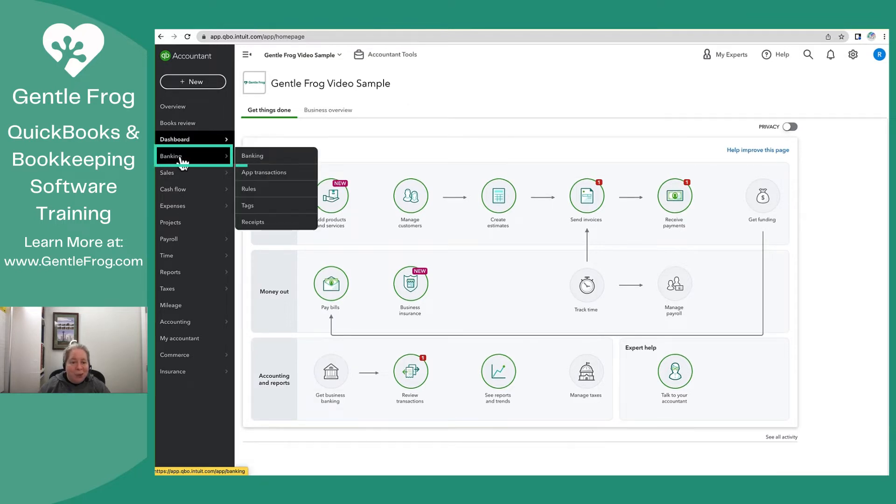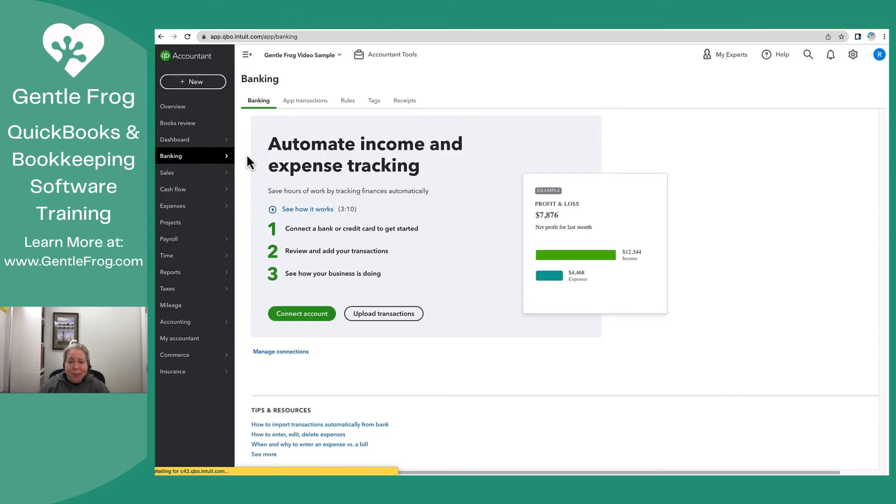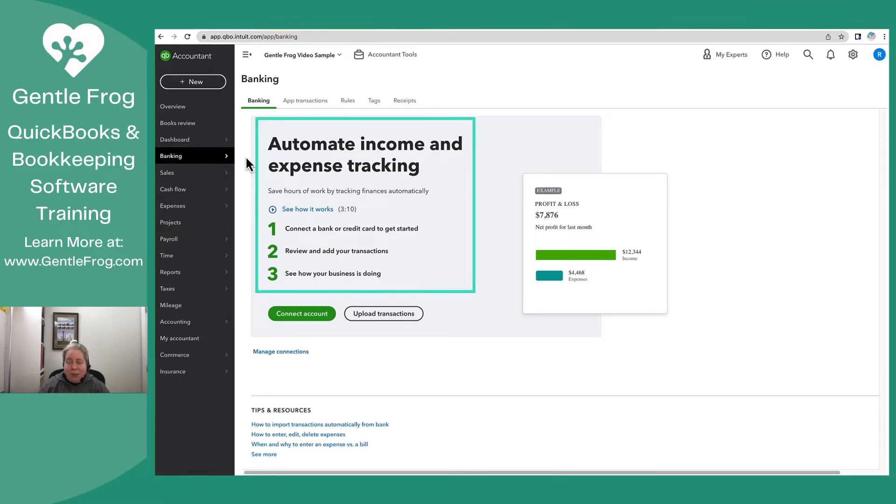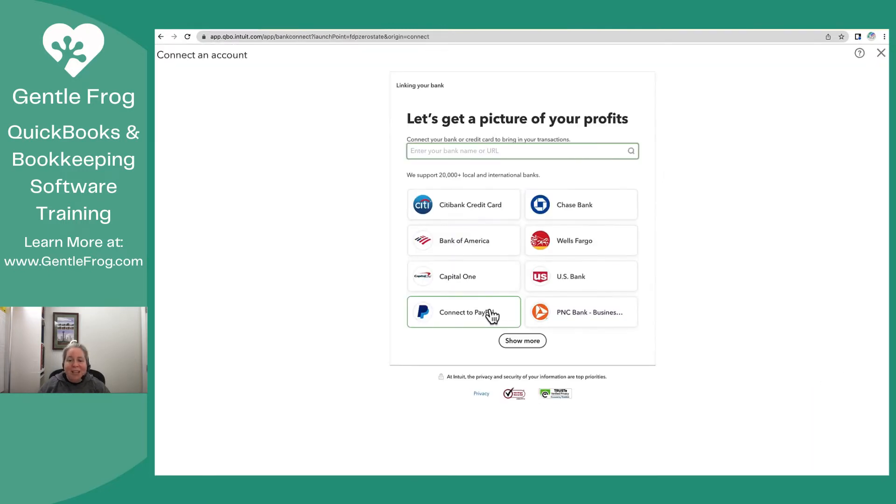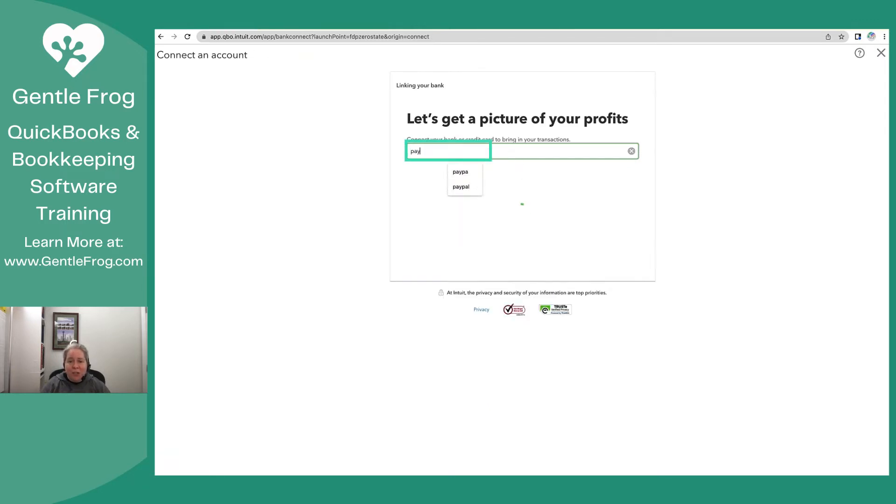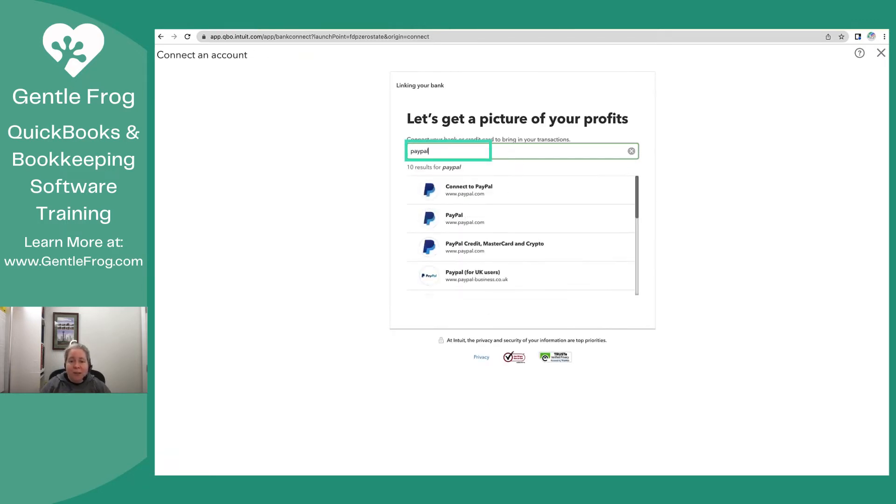I'm going to go to Banking Banking. Because this is the first account that I'm connecting to this QuickBooks Online profile, I have this screen. I'm going to choose Connect Account. I can see that PayPal is an option down here, but that's not what I want. So I'm just going to search for PayPal.